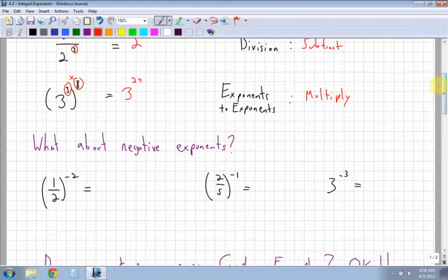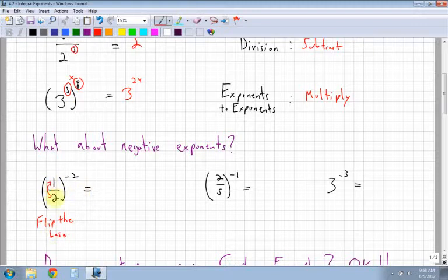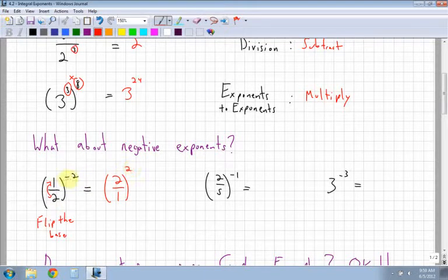What about negative exponents? When you have a negative exponent, the value in front — the base — flips. So what was on top goes on the bottom, and what was on the bottom goes on the top. The negative exponent's only effect is to flip the value in front.